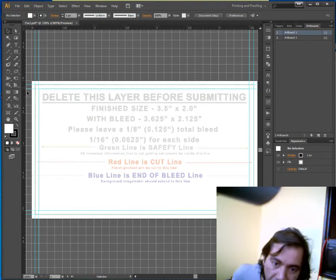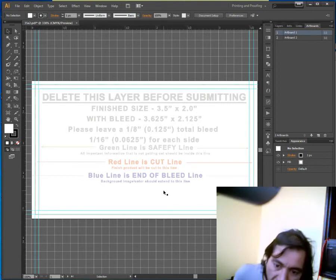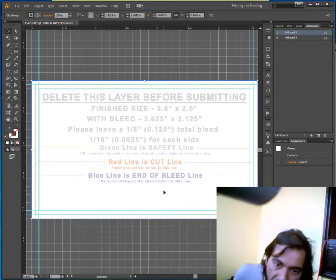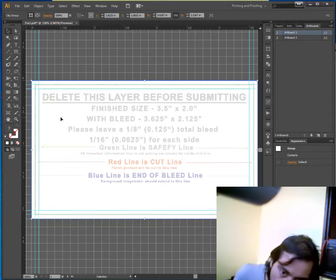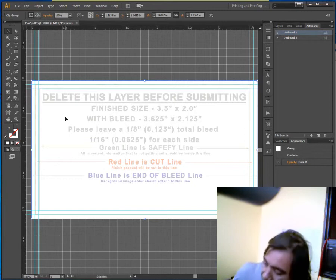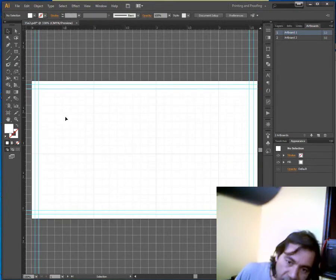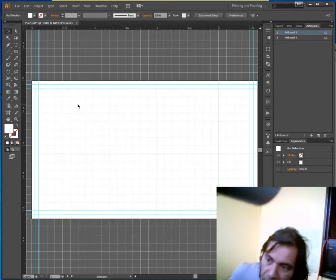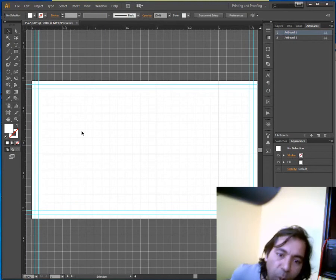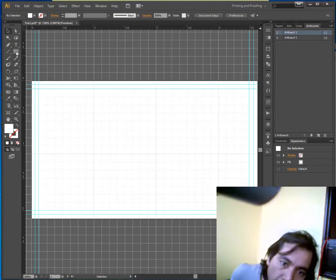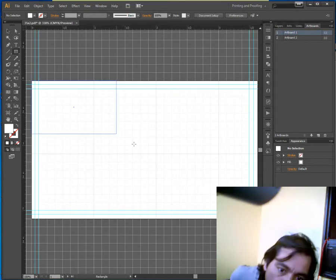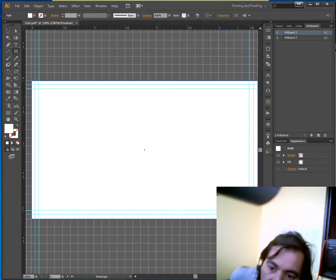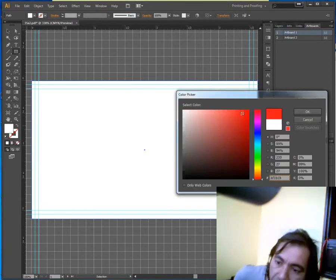So once you have done with your safe margin and everything, just select the layer, the file you opened, this layer, and press the delete button. That's gone. Now your artwork should be including the bleed.